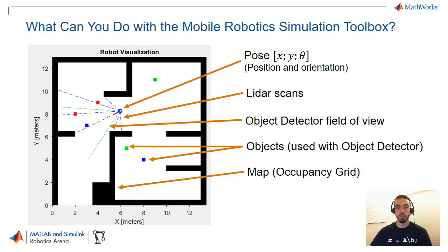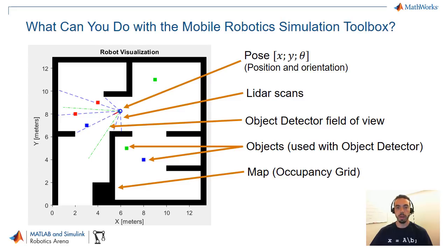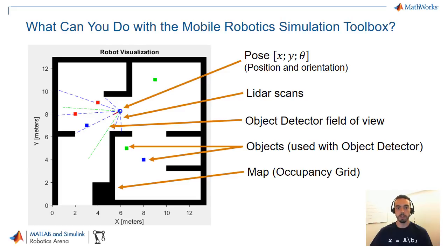But you can also do more elaborate environments. For instance you can create a map of the environment using an occupancy grid and you can also simulate common sensors for robotics like line-of-sight sensors such as lidars or sonars as well as some basic simulation of vision based object detectors.